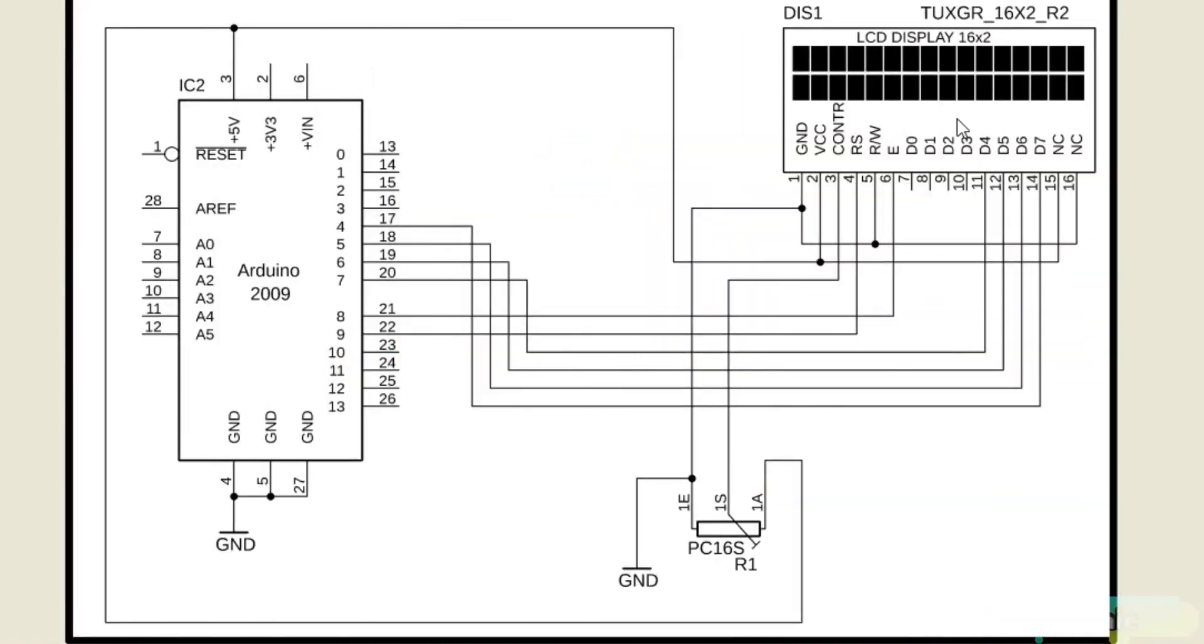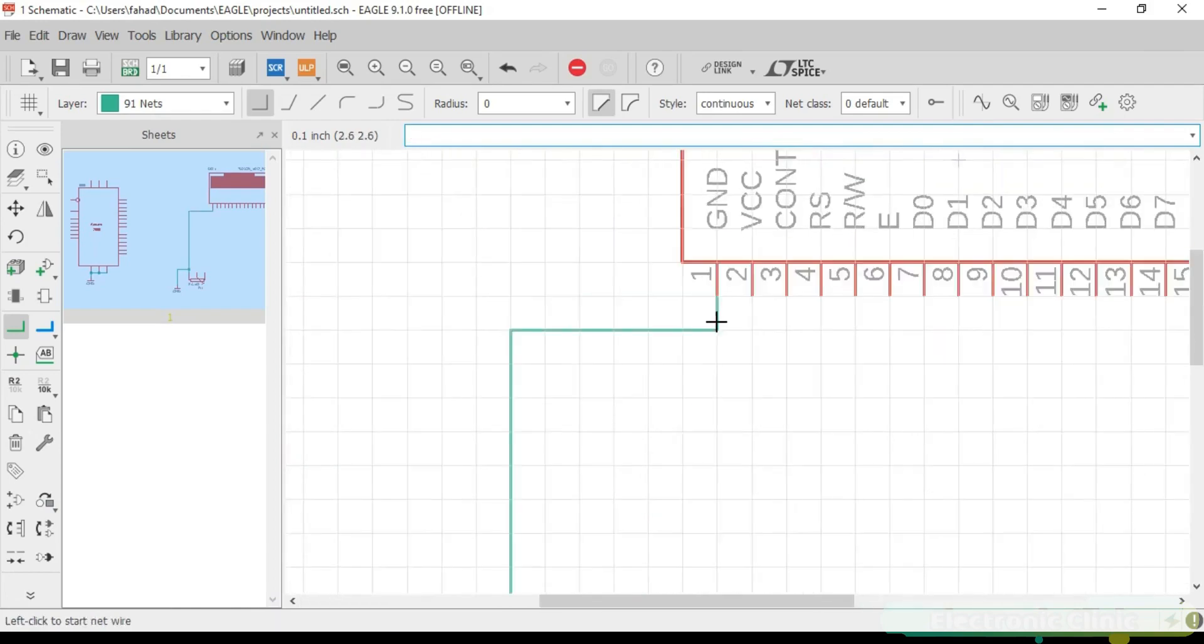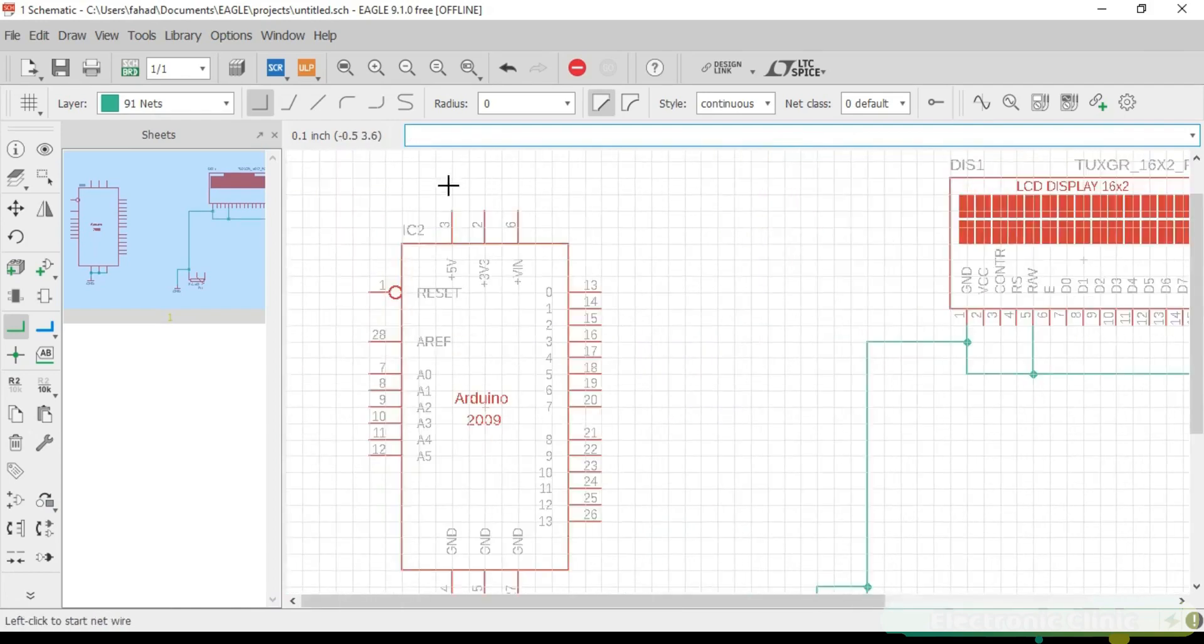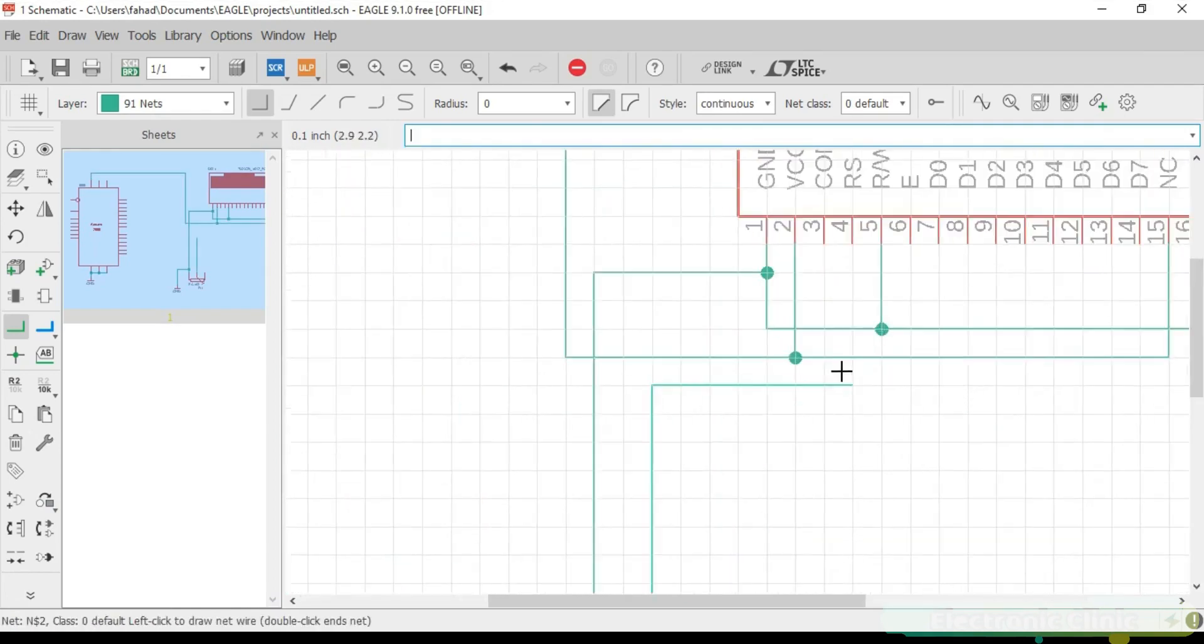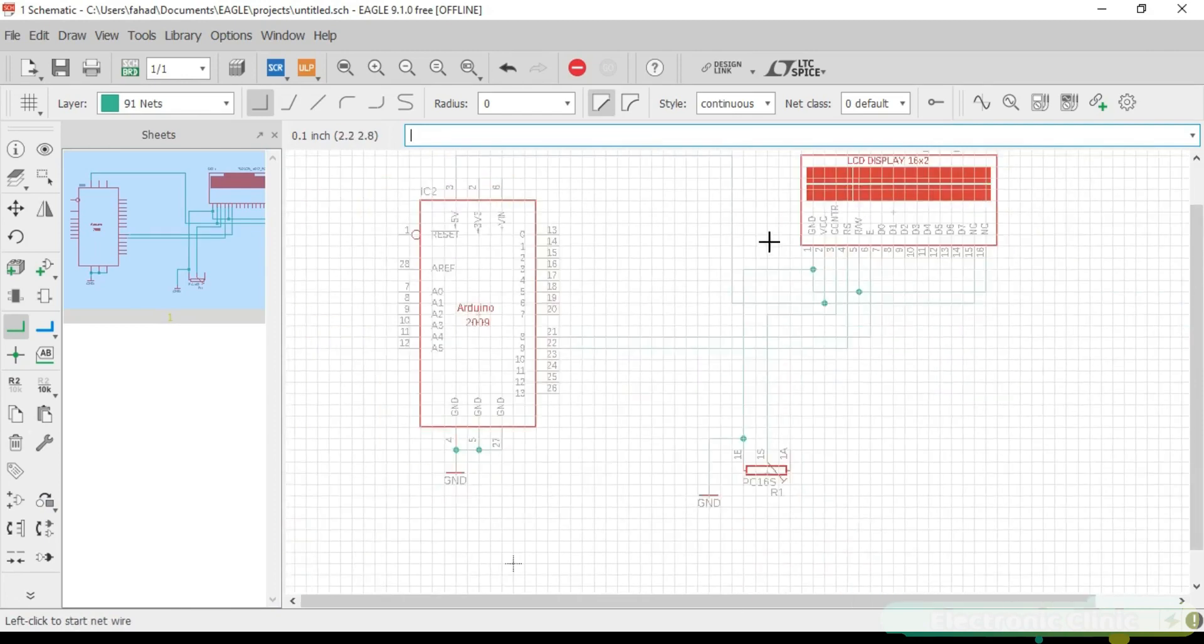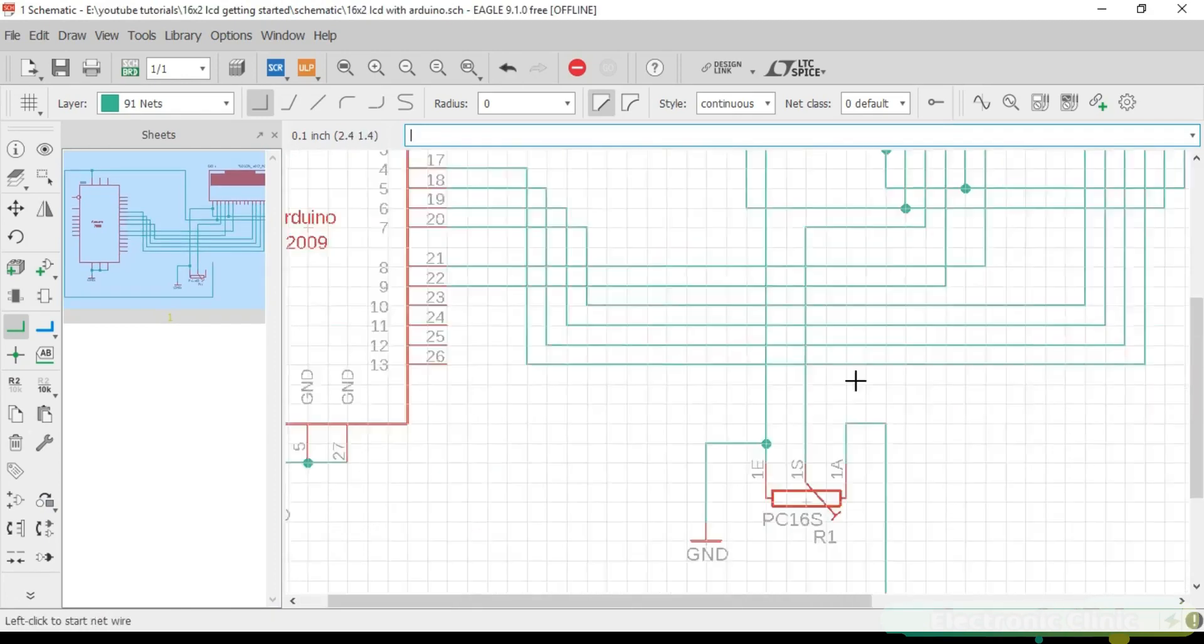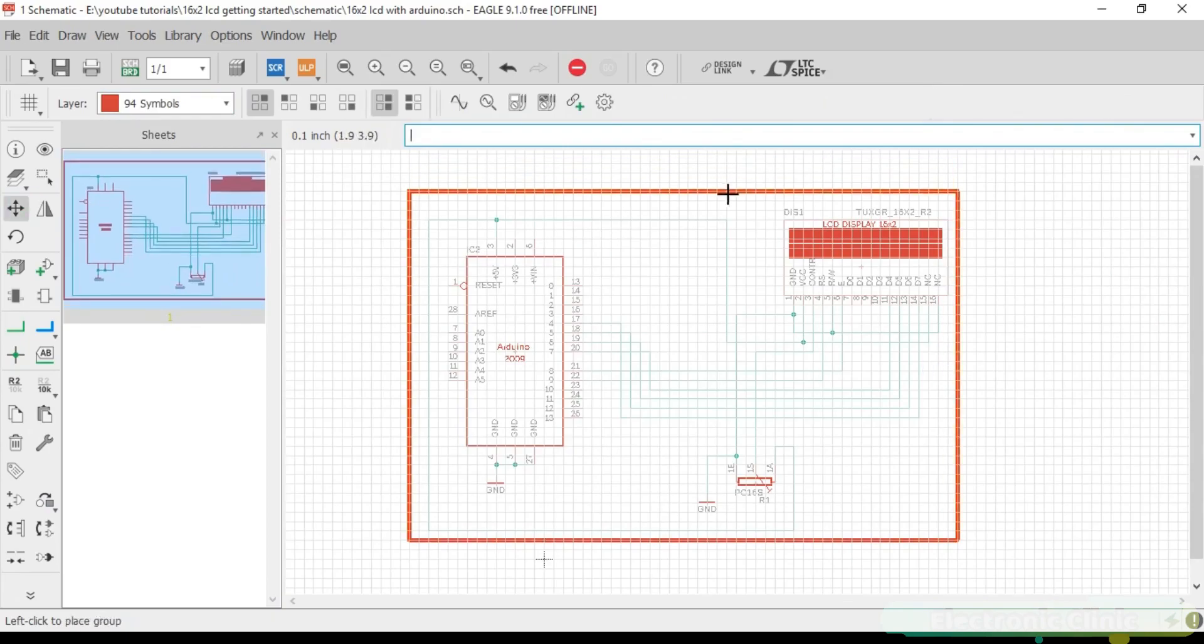This is the complete circuit diagram explaining how 16x2 LCD will be connected with the Arduino. This schematic is designed in Cadsoft Eagle 9.1.0 version. If you want to learn how to make schematics and PCBs, then watch my tutorial. The link is given in the description.